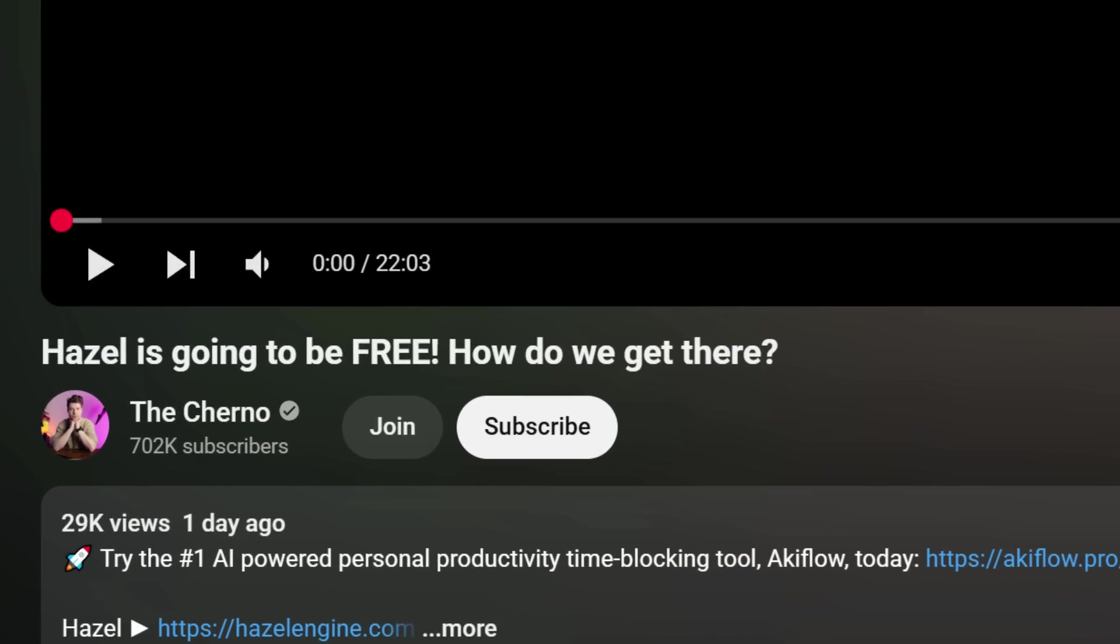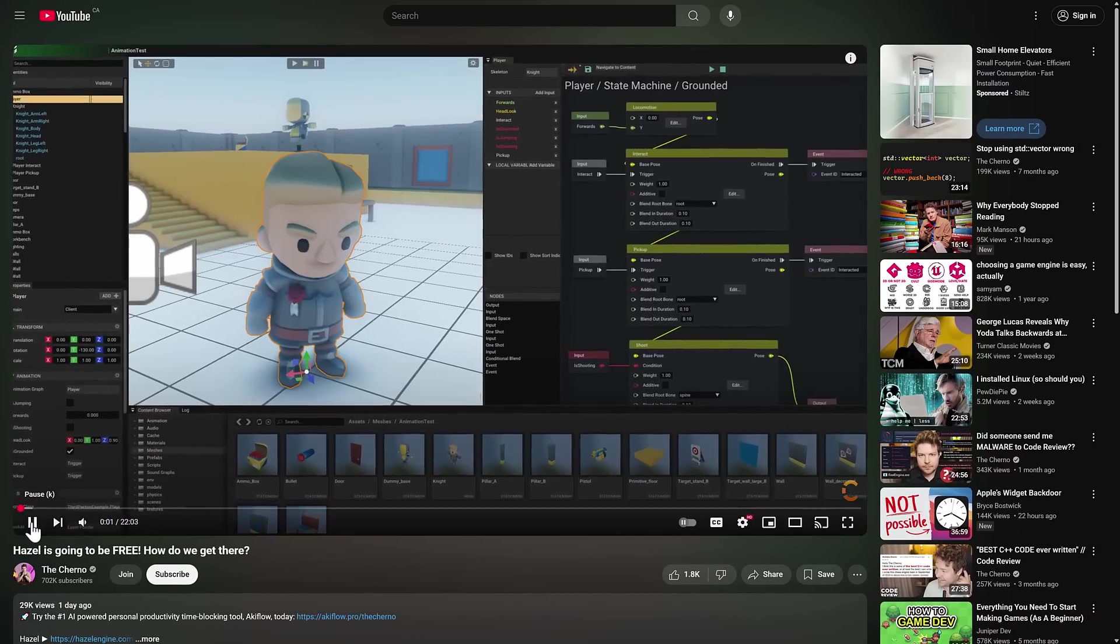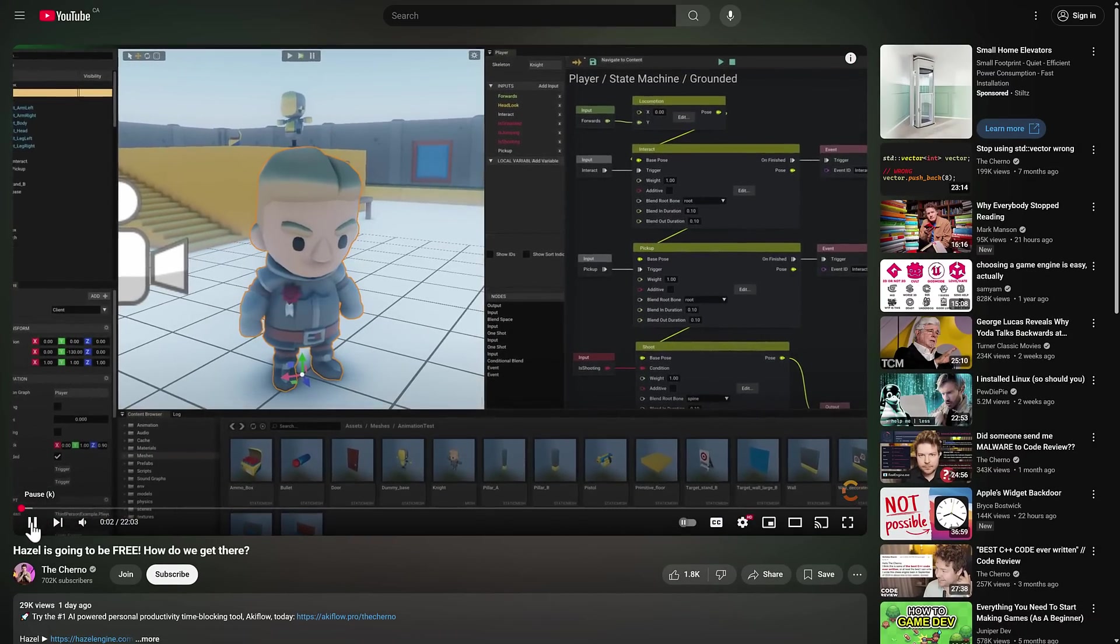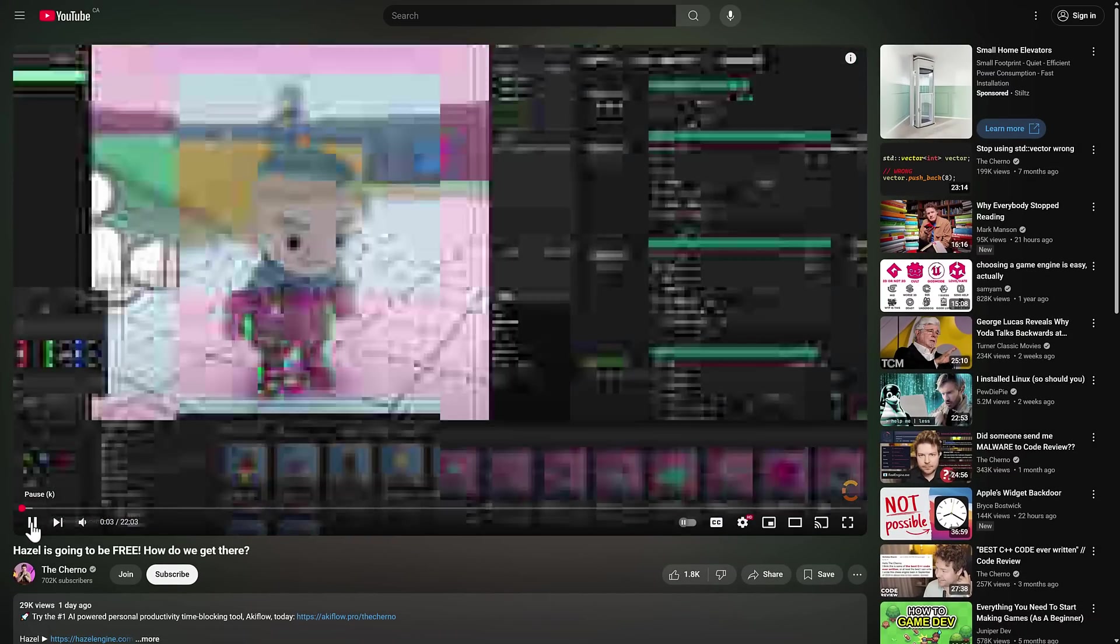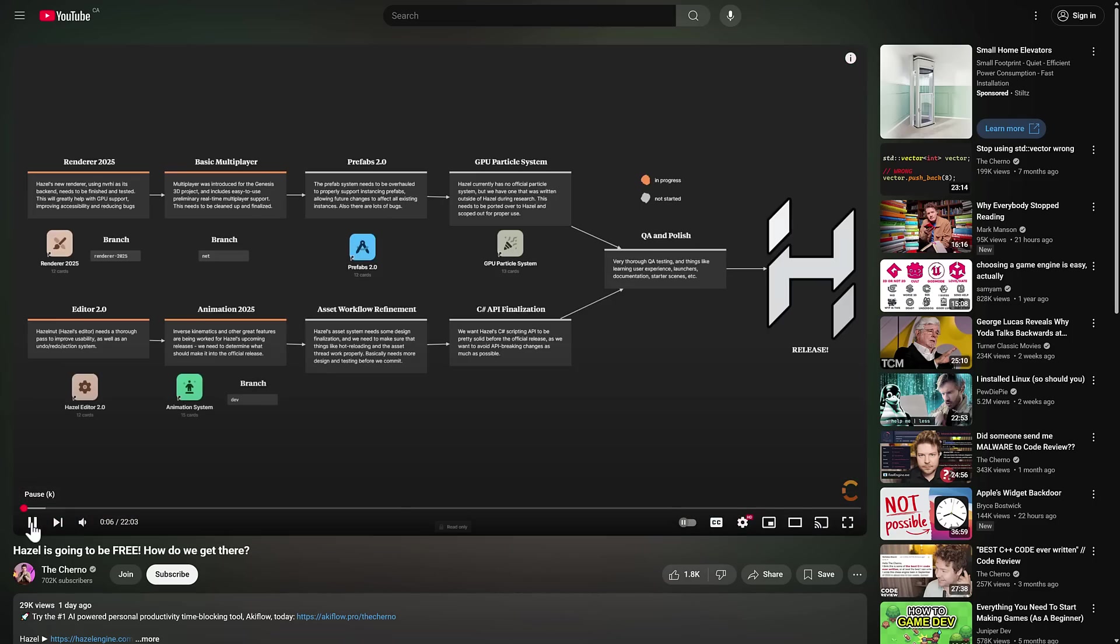So first off, why are we talking about Hazel today? Well, this announcement. Hazel, the game engine that's been in development for the last seven years or so, is going to be free, and this is the roadmap of how we get there. Basically, the Hazel game engine is going to be released for free. We'll get into some of the details about how exactly that is going to work.